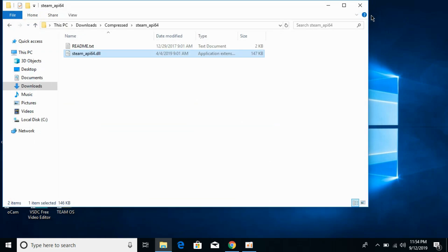Now we have solved the problem for 64-bit operating systems as well. So hope this has helped you in solving this steam_api_64.dll error missing error on Windows 10, specifically for games pass or any other game. So hope it has helped you, but before you go, please like, subscribe and share. Thank you.